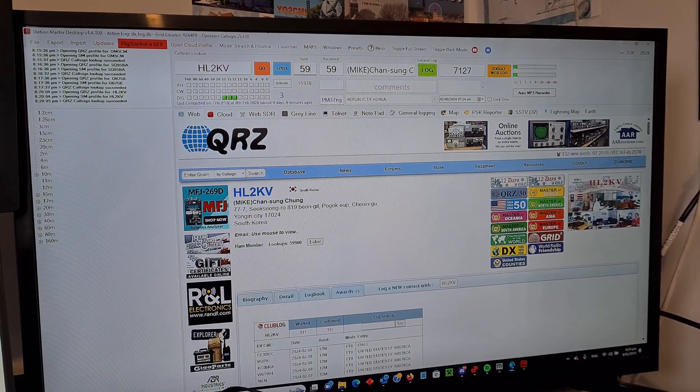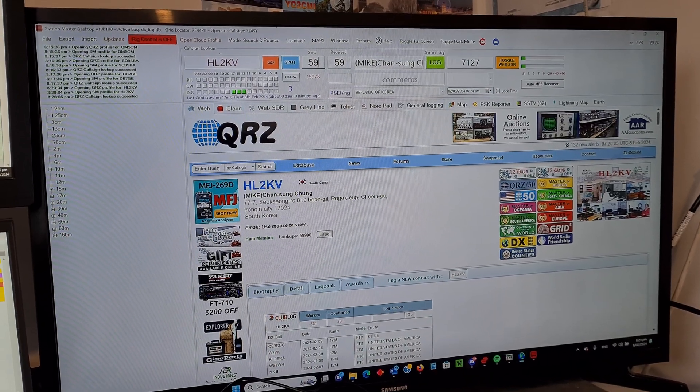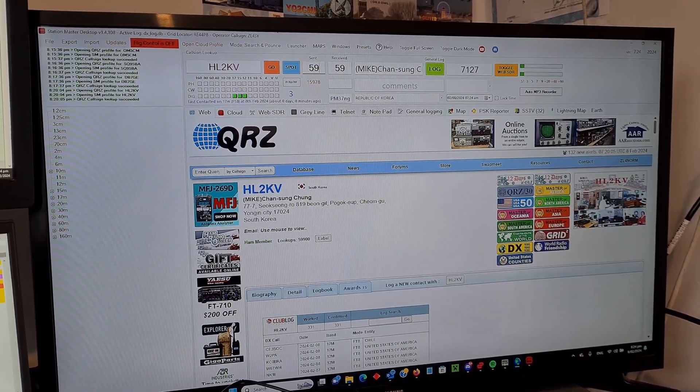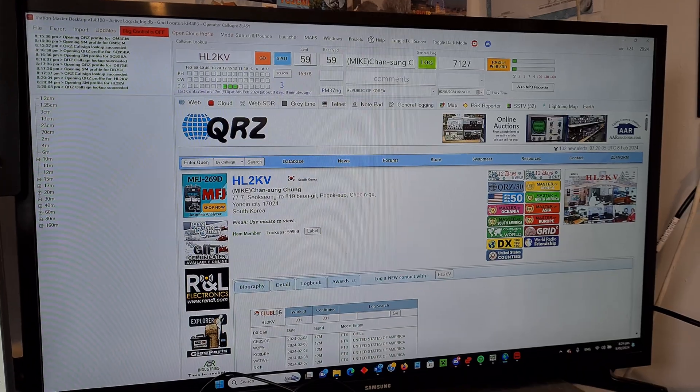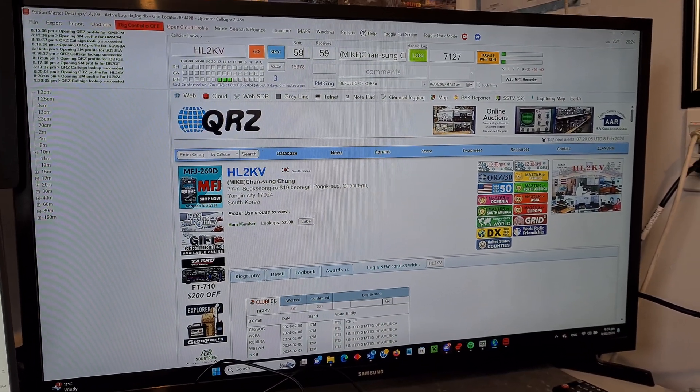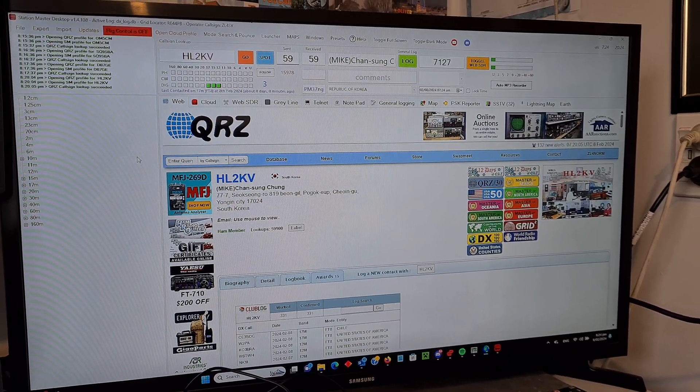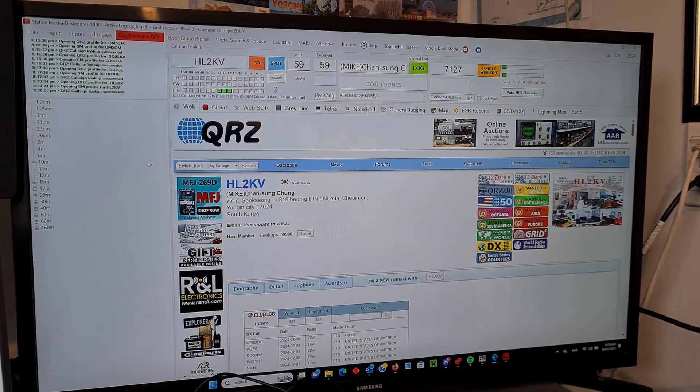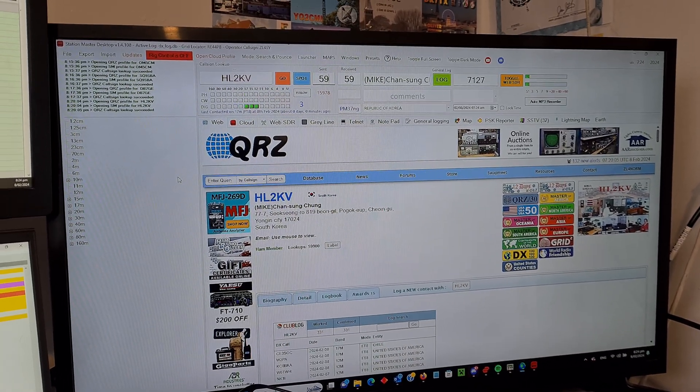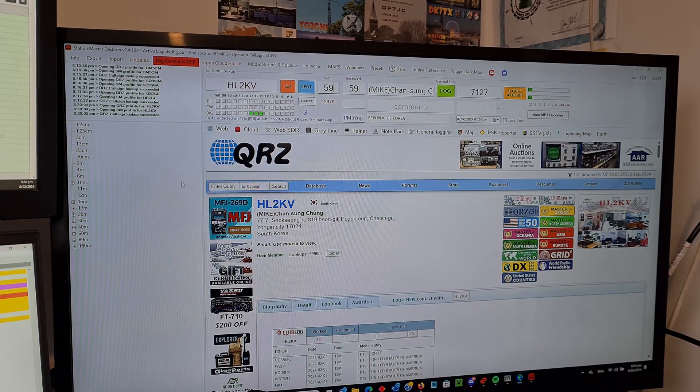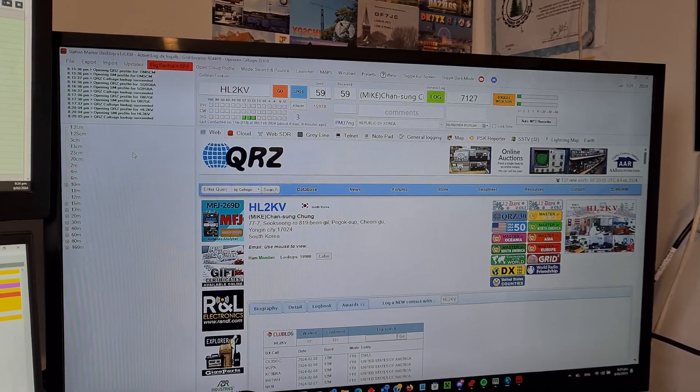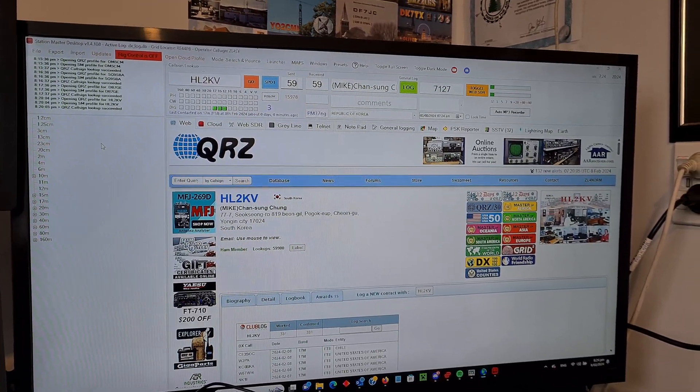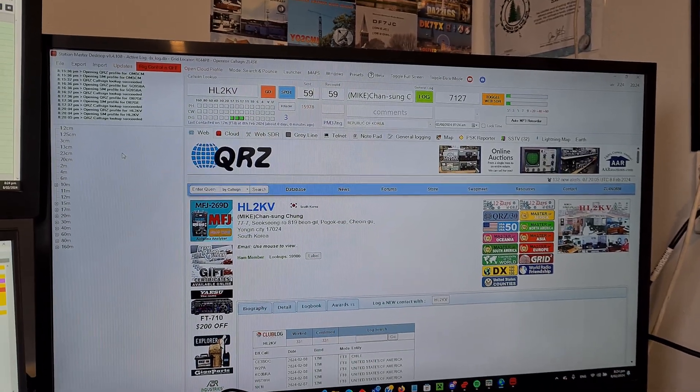I will put a link in the description and also a link to Callum's M0MCX, DX Commander himself. They did a video on it just a couple of days ago and it's very cool and there's quite a lot of features that are really handy.